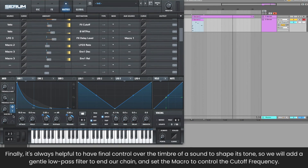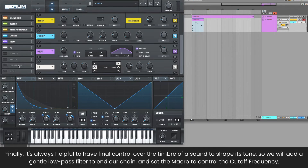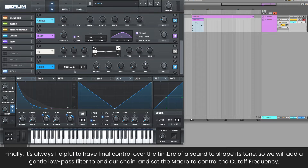And finally, it's always helpful to have final control over the timbre of a sound to shape its tone, so we will add a gentle low-pass filter to end our chain and set the Macro to control the cutoff frequency.